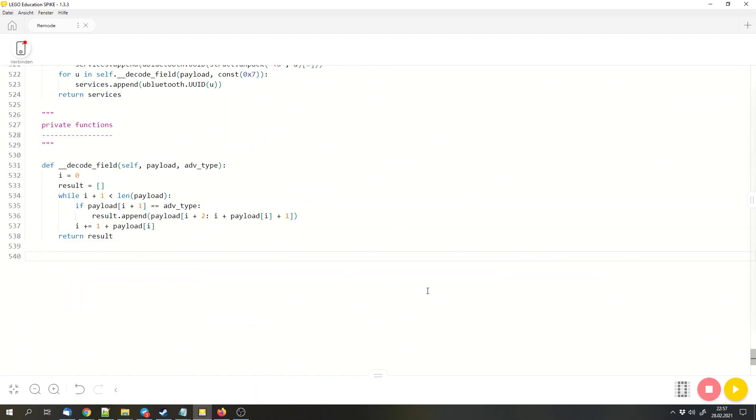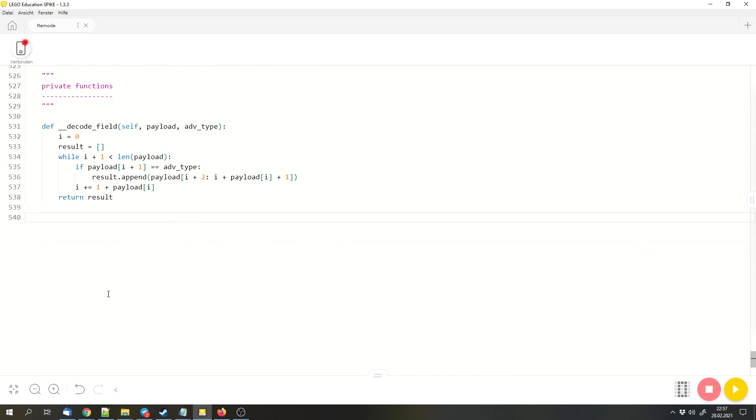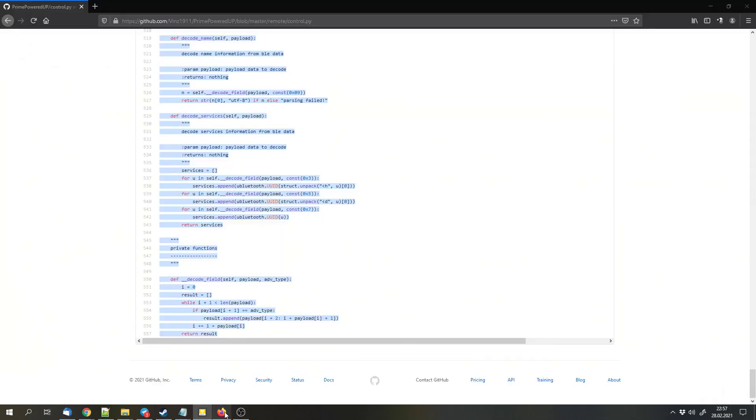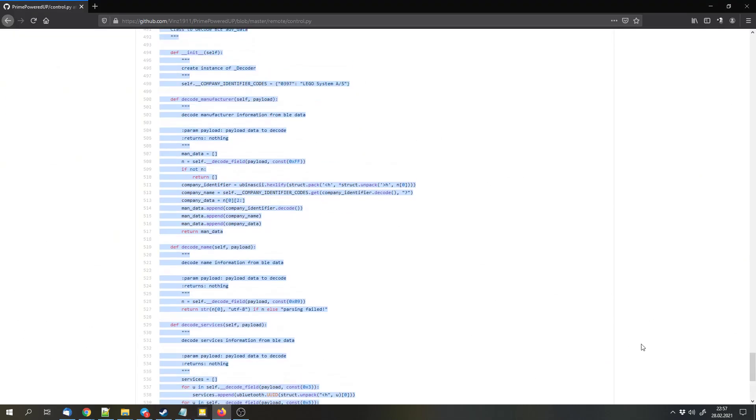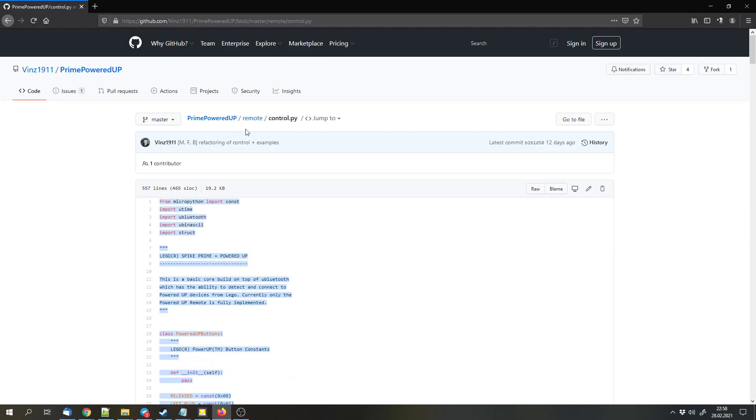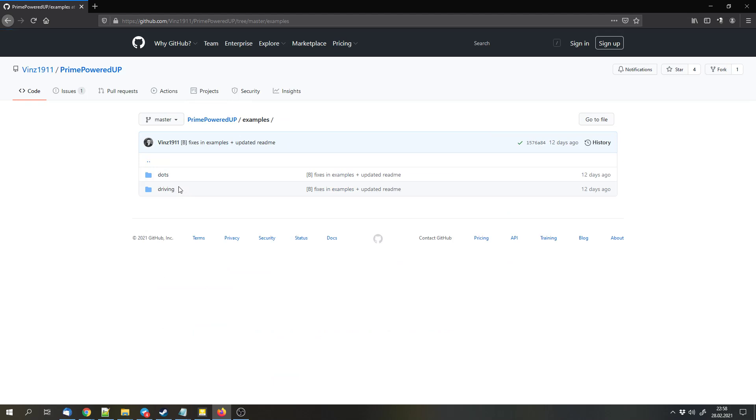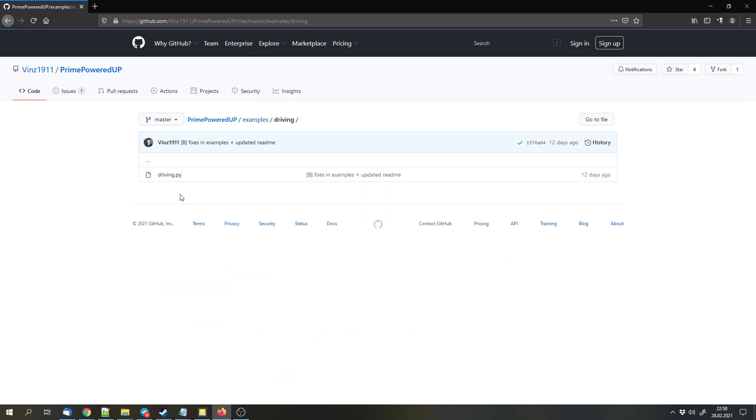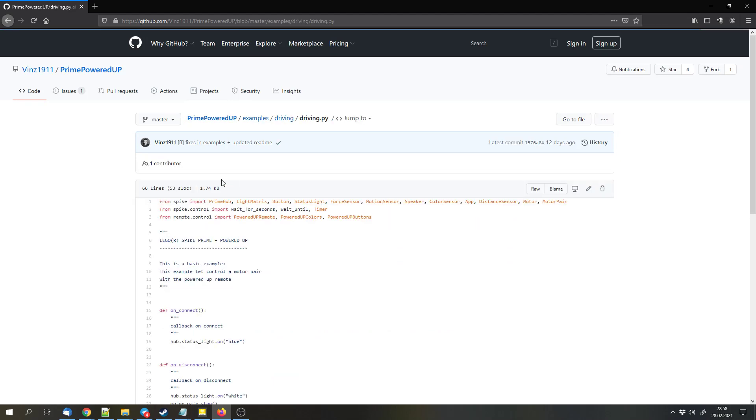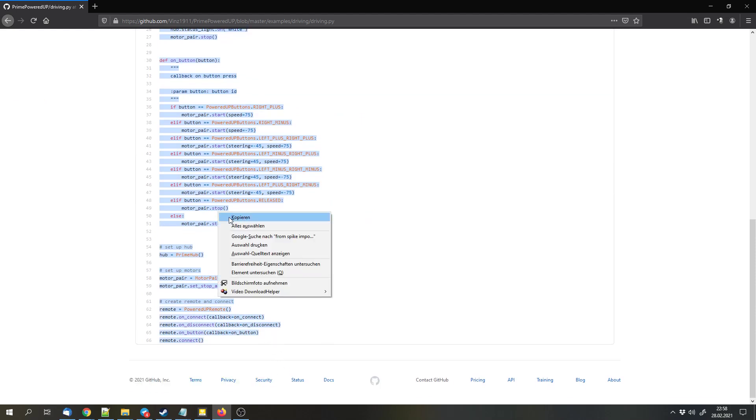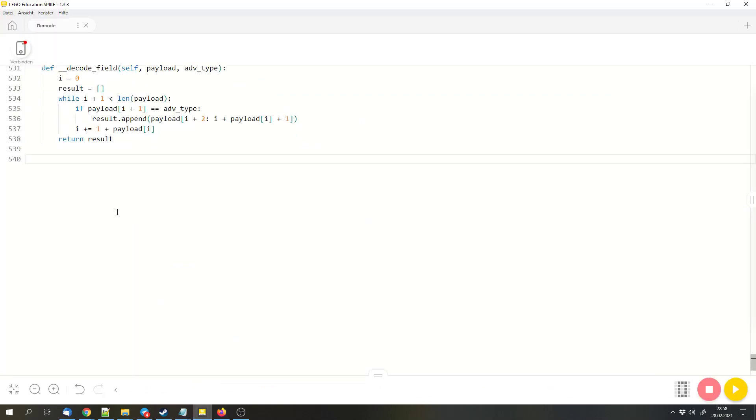I will add a few new lines and here we can enter the code that we want to use. I will use the example. Go back to the main folder, go to examples, go to driving, open the driving.py file, and copy the code from the driving.py file below the library.